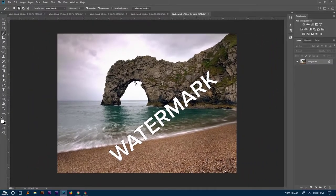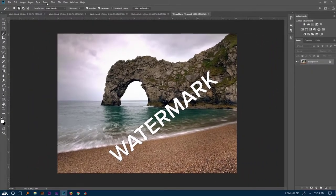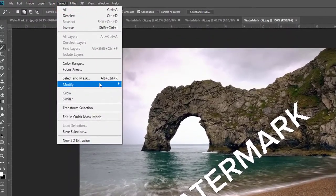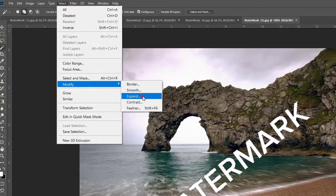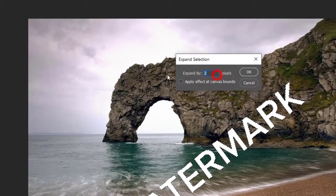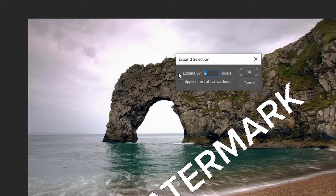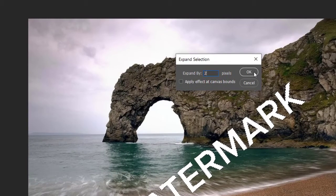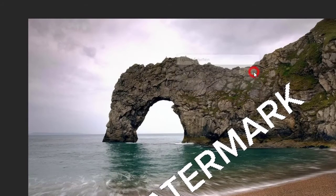After complete selection, go to Select, Modify, then Expand. Here I am using Expand 2 pixels, and it's totally depend on your image's resolution.